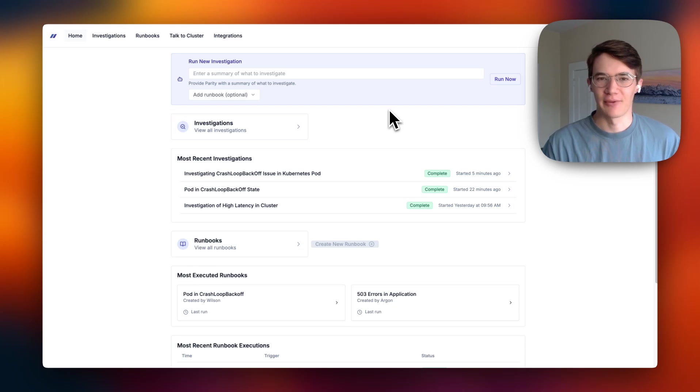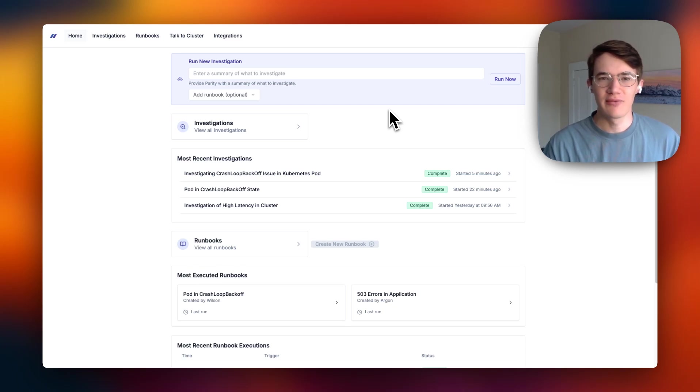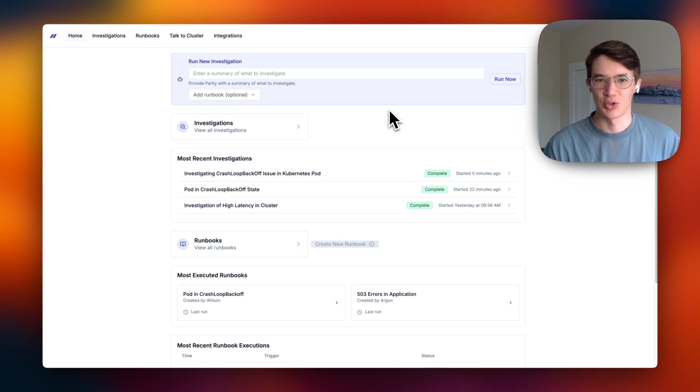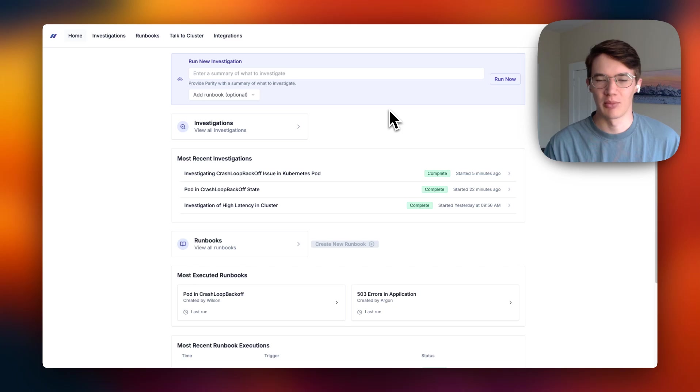Parity is the first line of defense for on-call engineers working with Kubernetes. Before you've even opened your laptop, Parity has conducted an investigation to triage, determine root cause, and suggest a remediation for the issue.